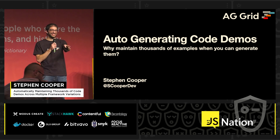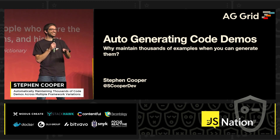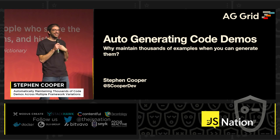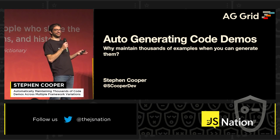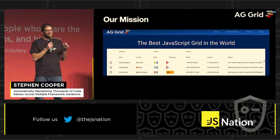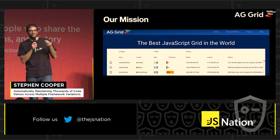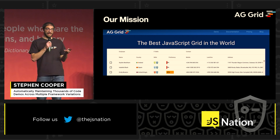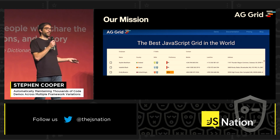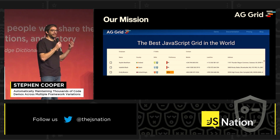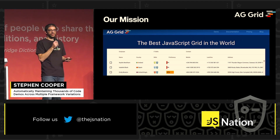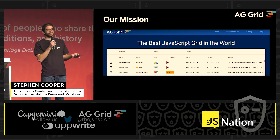That's probably a good job for you in writing docs, but for me, that's not what I want to do, and that's the situation I found ourselves in at AG Grid. Our aim is to make the best JavaScript data grid in the world.